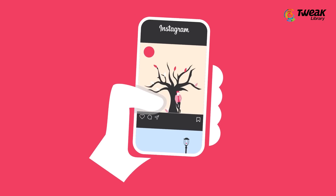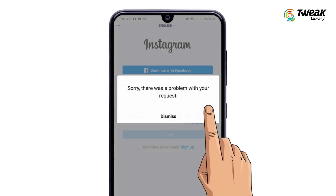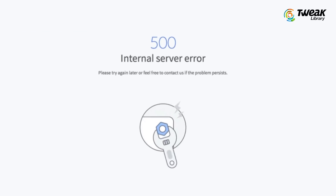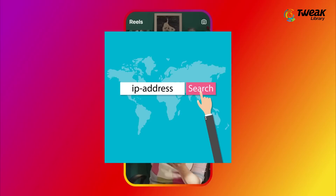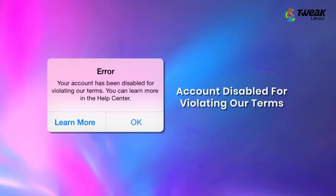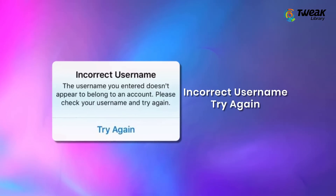While Instagram is one of the most popular social media sites, it isn't immune to technical difficulties. One such difficulty is getting the error 'sorry there was a problem with your request.' The reason behind it could be that Instagram or server connection difficulties have prohibited your IP address from accessing Instagram, a suspended account for breaking Instagram's terms of service, server connectivity issues, an incorrect username, or more.